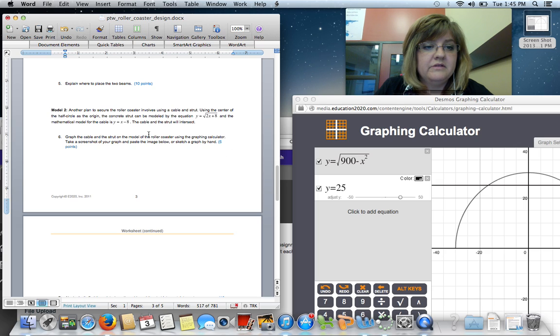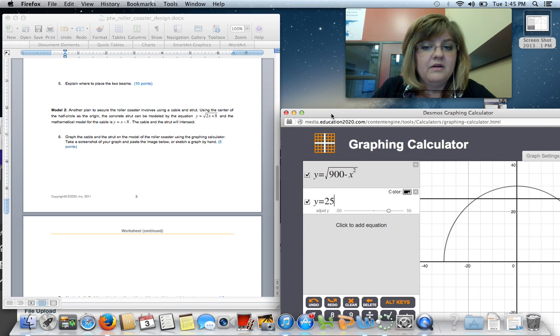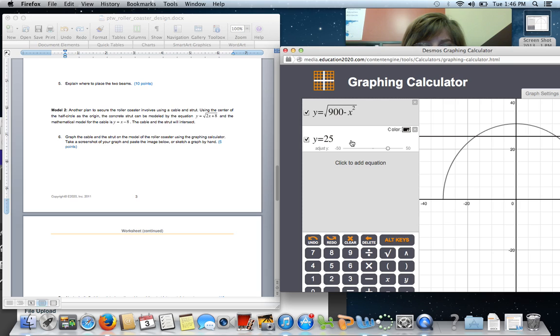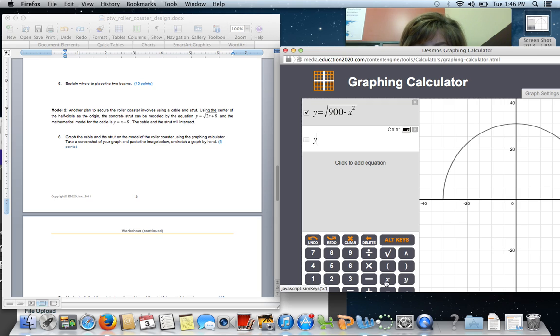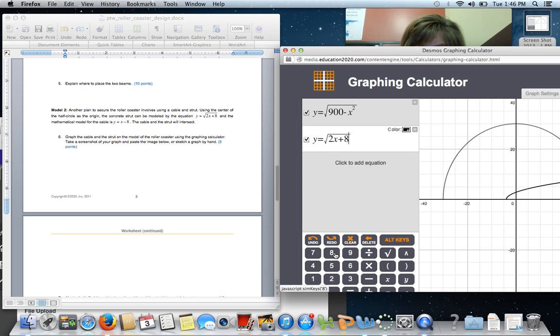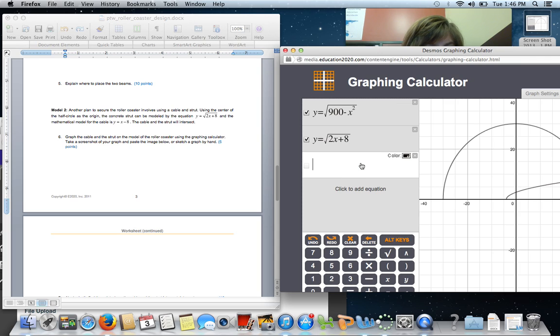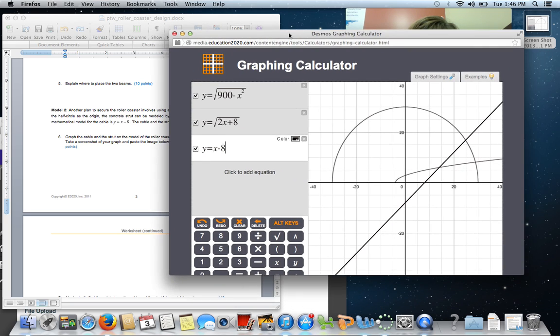Another plan to secure the roller coaster involves a cable strut. So, we're going to keep our roller coaster original equation for the roller coaster in place. But now, instead of a vertical beam, we're going to use a concrete strut that is Y equals the root of 2X plus 8. So, I'm going to take some time here. Square root 2X plus 8. And you can see, and we have a cable that says, Y equals X minus 8.